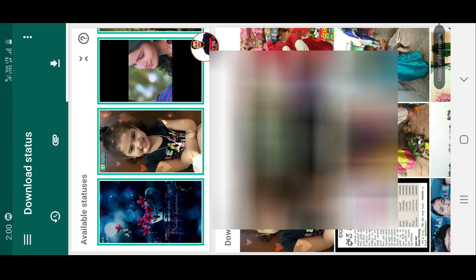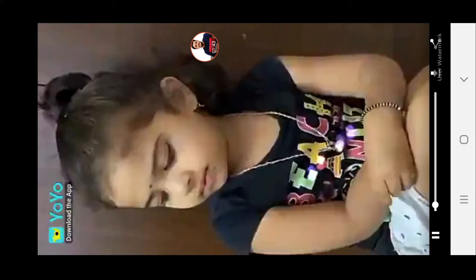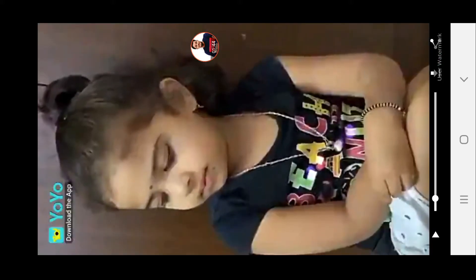I will show you how to download a video and share the app. Now see the share option — you can click on the download option, or you can click on it to save it directly in your gallery. You can check it on your mobile.